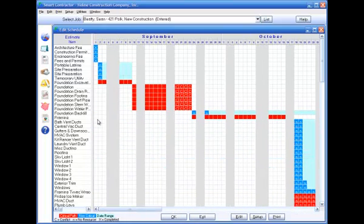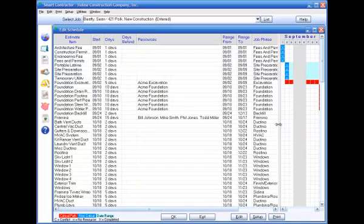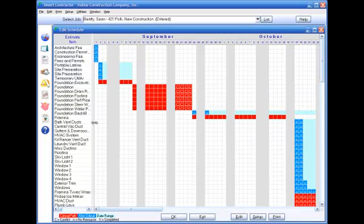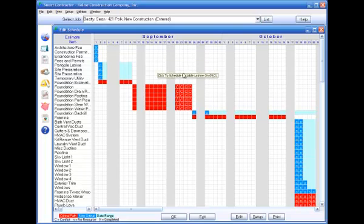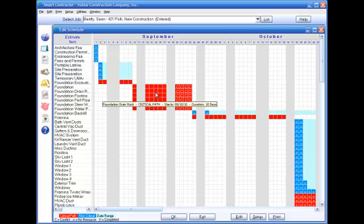You can see more information about the job items by sliding this bar over. Each column in the grid represents one day. Each square in the grid indicates whether the item on that row is scheduled on that day.